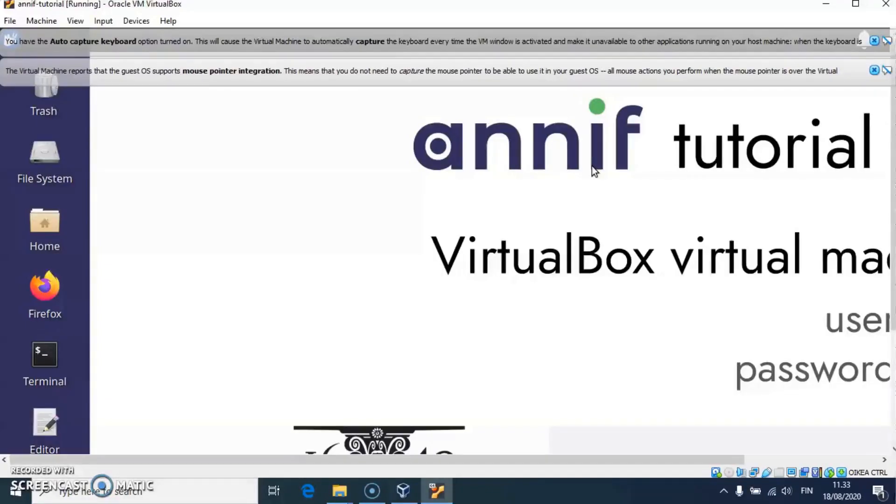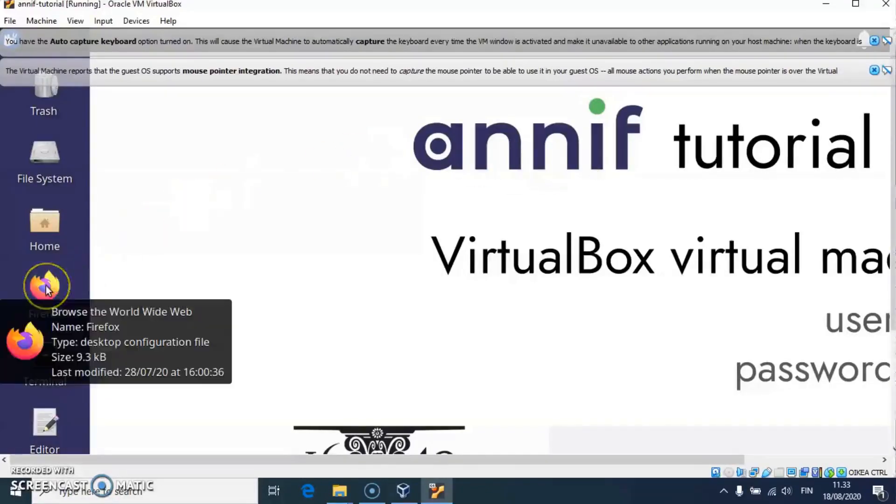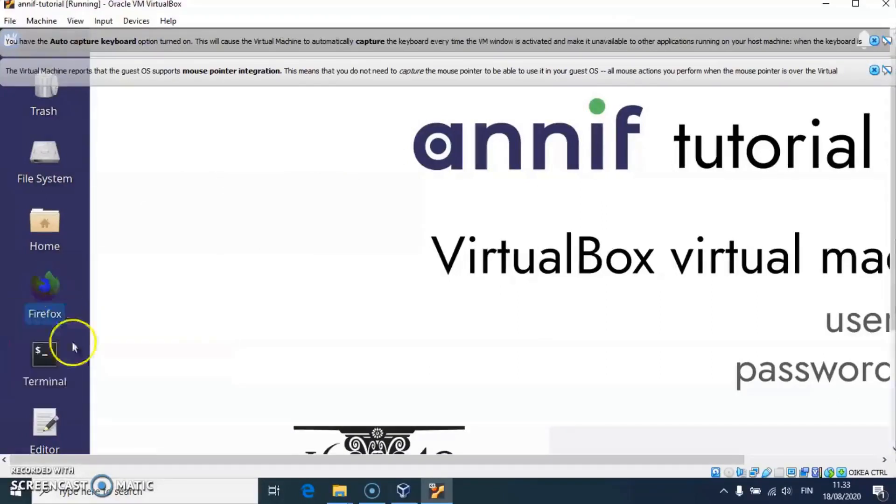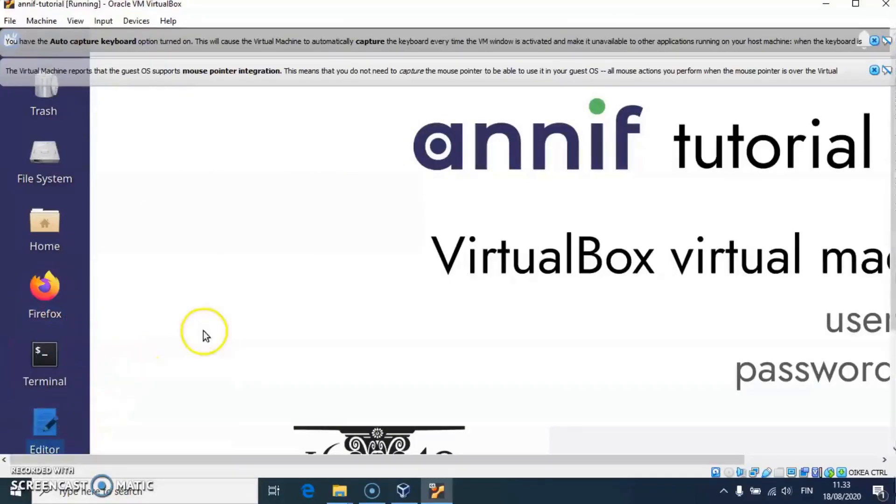On the desktop, there are shortcuts to a web browser and to a text editor, which are useful in the exercises of this tutorial.